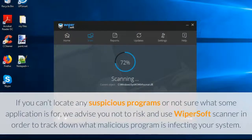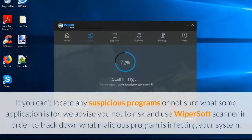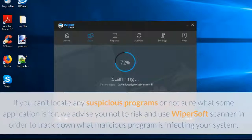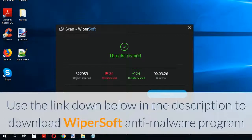If you can't locate any suspicious programs or are not sure what some application is for, we advise you not to risk it and use the Wipersoft scanner to track down what malicious program is infecting your system. Use the link down below in the description to download the Wipersoft anti-malware program.